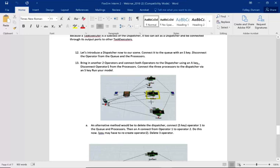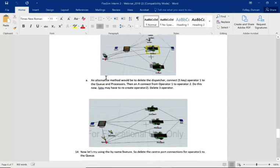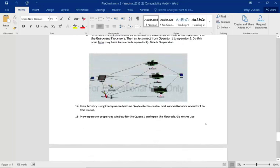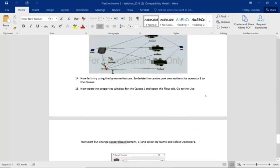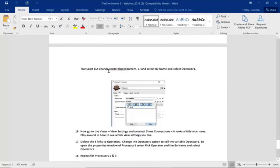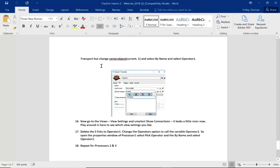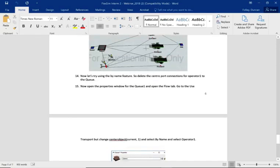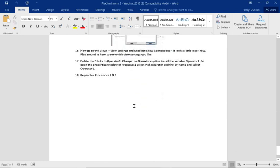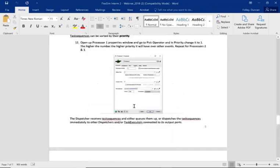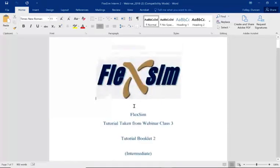We're going to add a second operator into the model and introduce a dispatcher. We'll also look at alternative ways of doing the same thing with two operators but without a dispatcher - we can simply connect the operators together, or use a variable called opt1. It's really whichever best suits you.